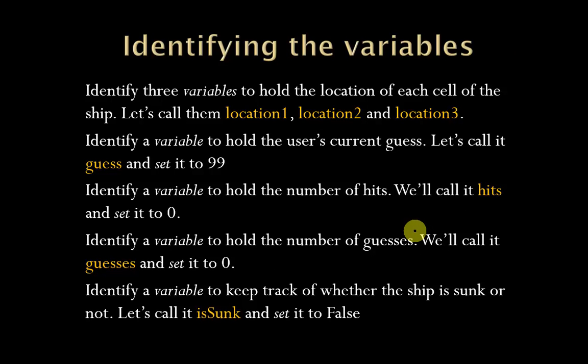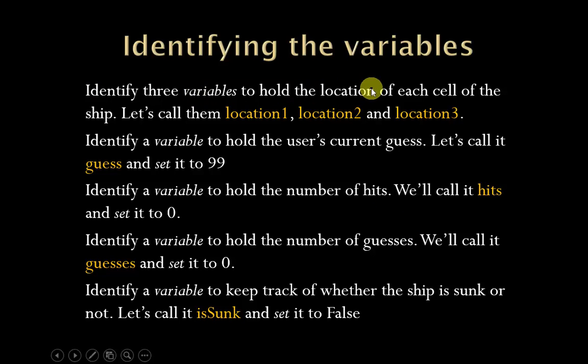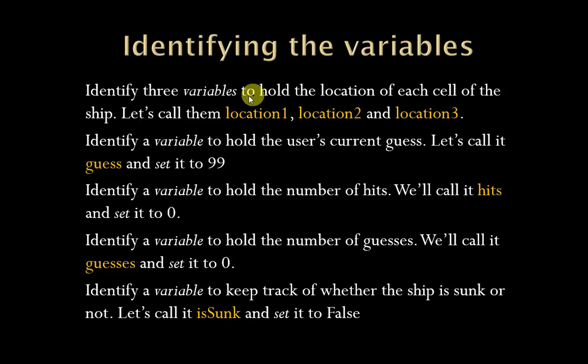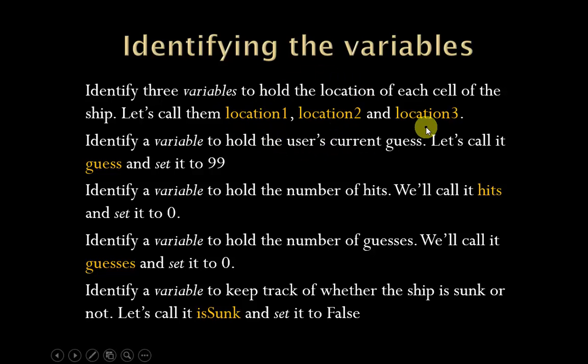So here we go. This is identifying the variables. First off, we're going to need three variables that are going to hold the location of each cell of the ship, and we're going to call them location one, location two, and location three.